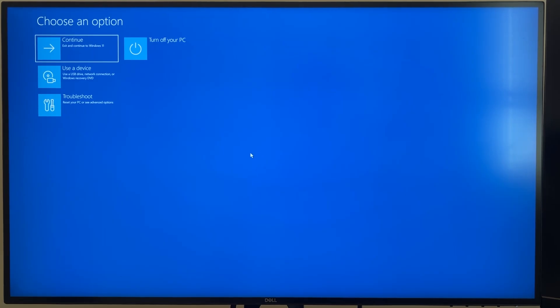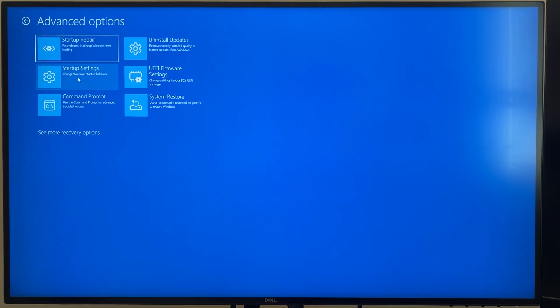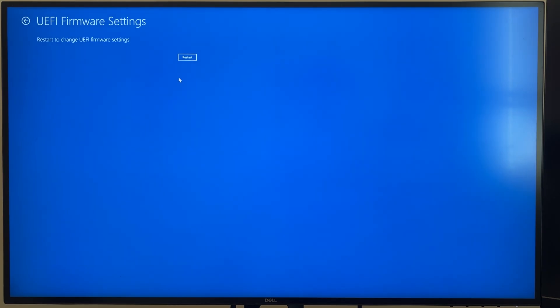All right, so now we're going to click on Troubleshoot at the bottom here, click on Advanced Options and then this is what we want, the UEFI firmware settings. So this is going to take us into the BIOS. Go ahead and click on that and restart your PC.